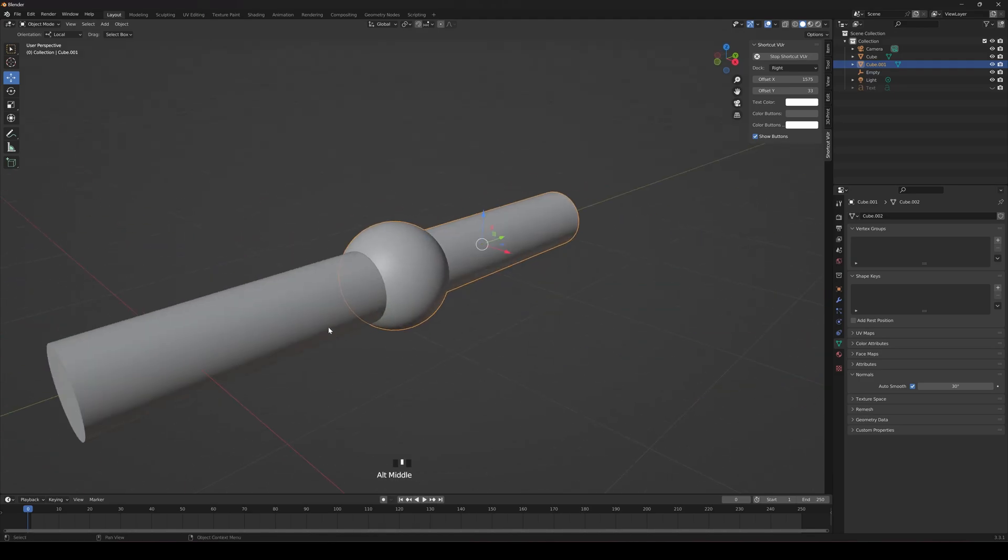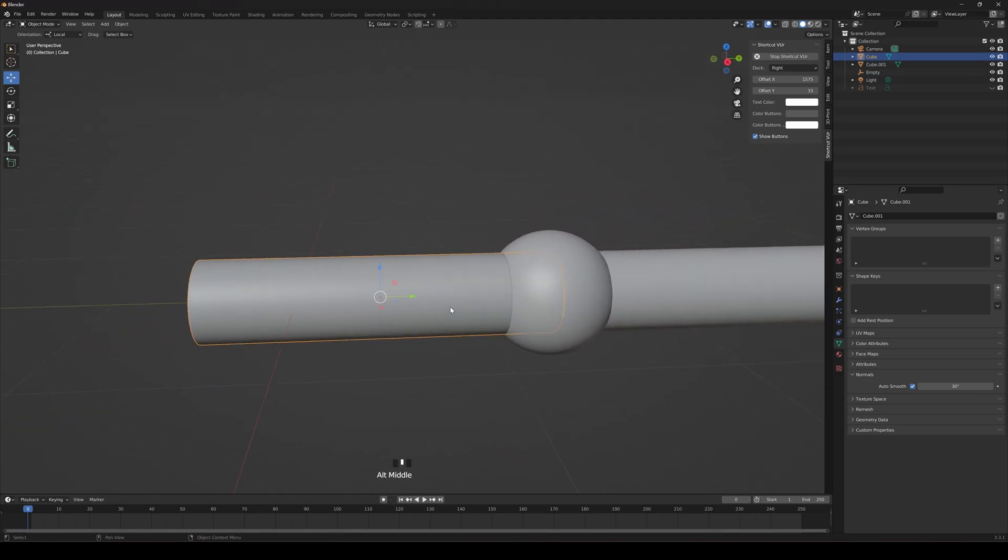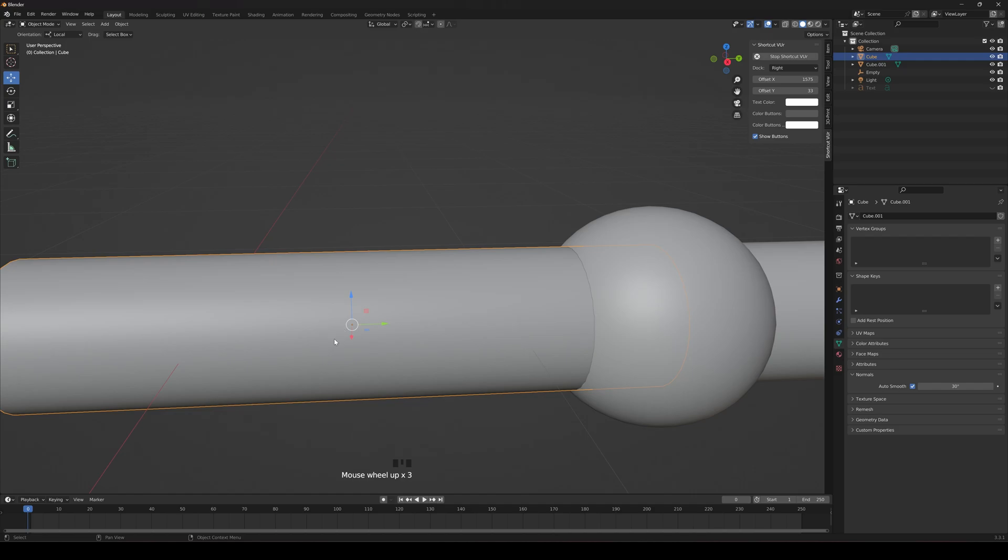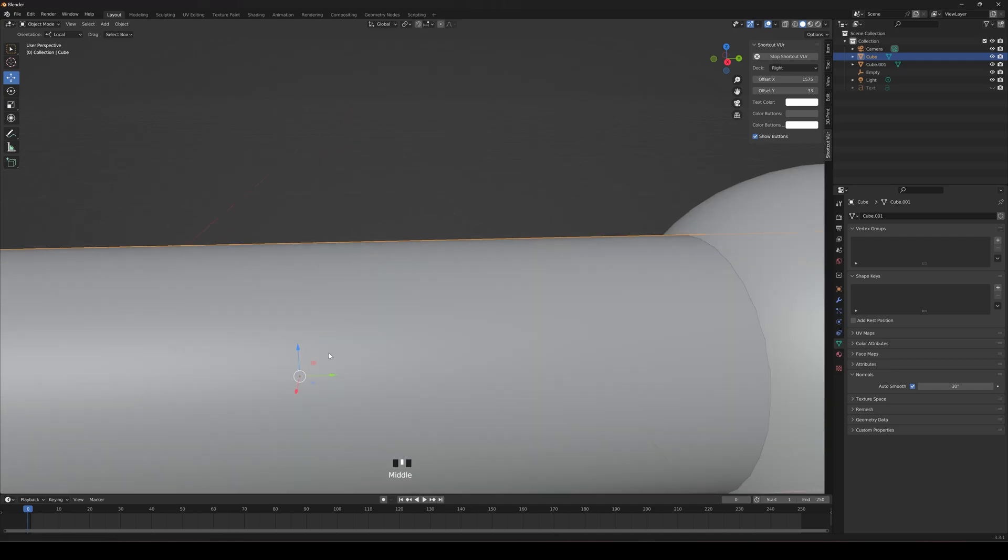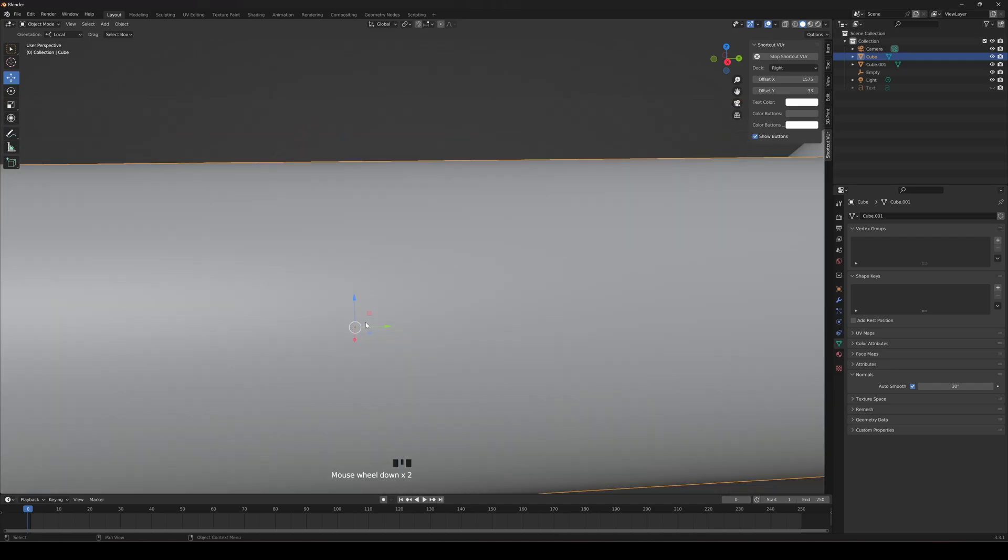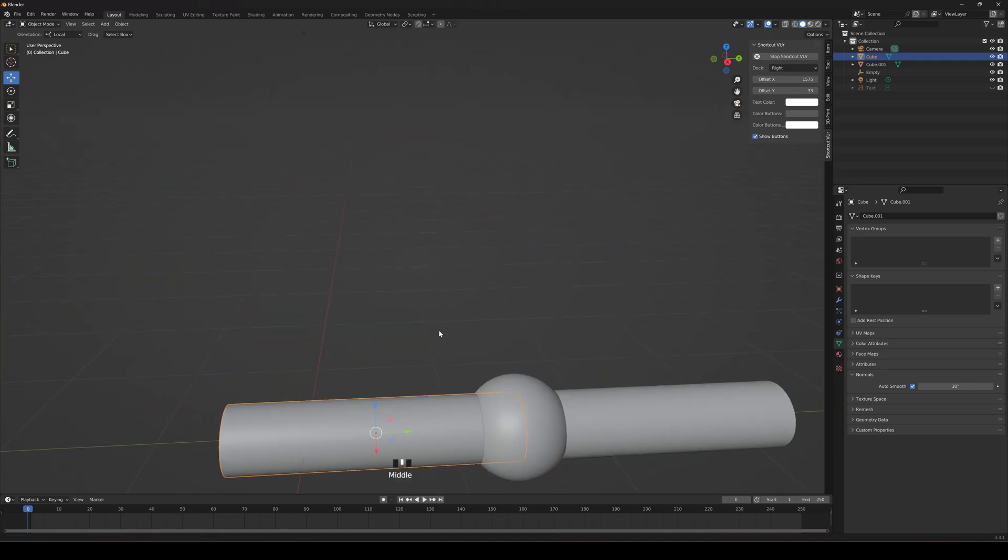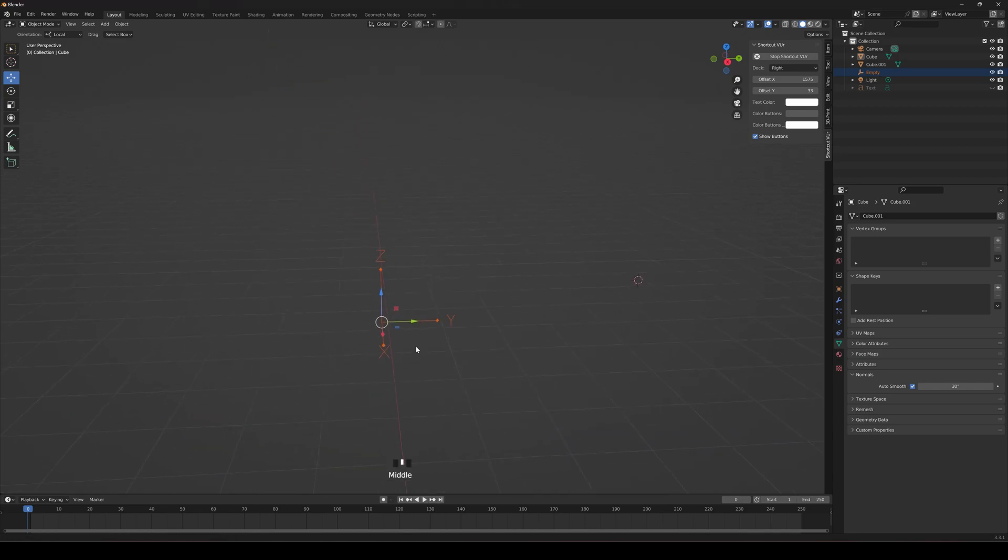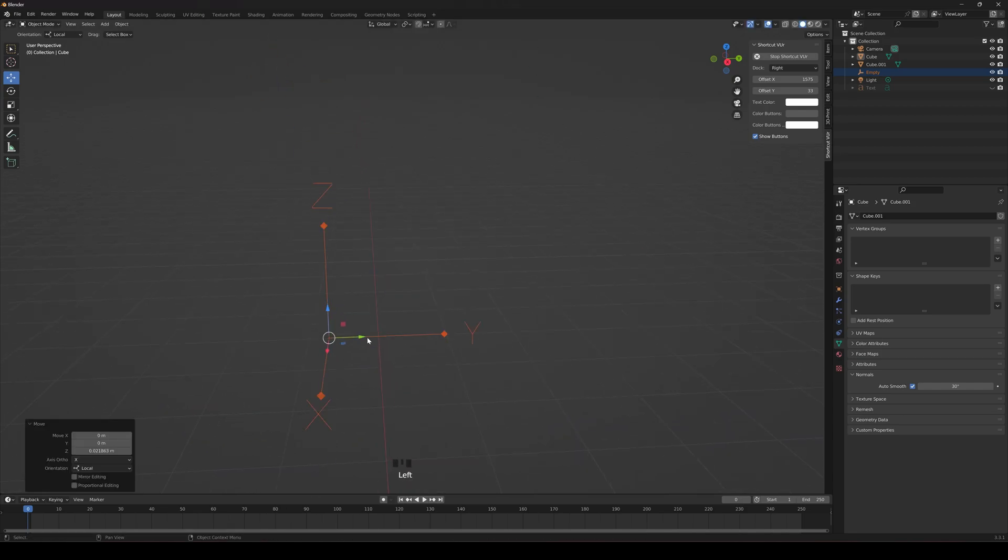All right guys, got a quick little tutorial for you. If you want to know the quickest and easiest way to move your origin, axis, pivot, whatever you want to call it, basically it's this thing right here. It allows you to move and rotate on a specific axis.